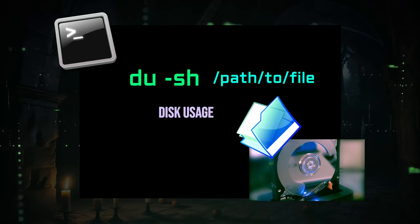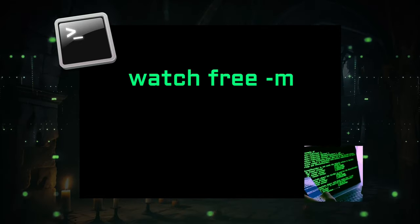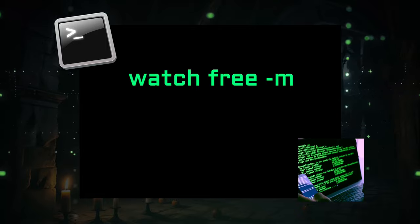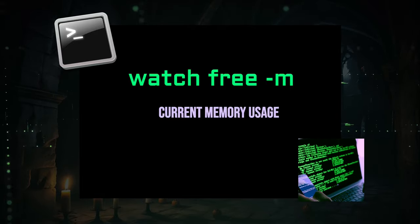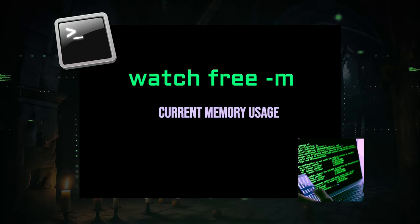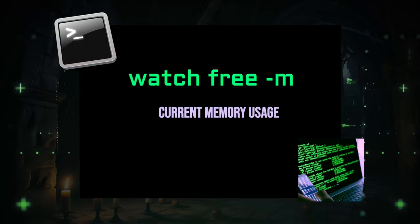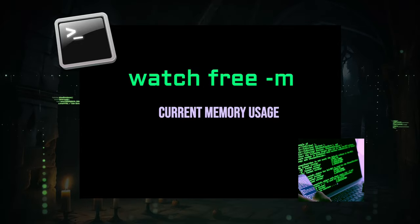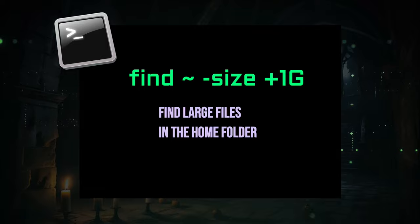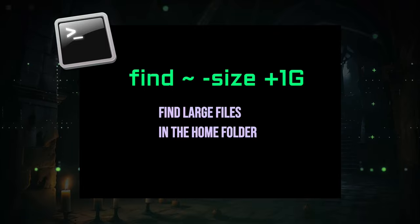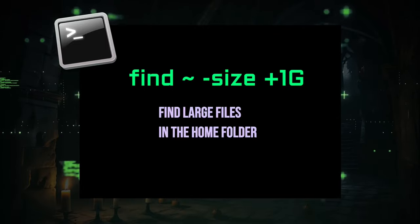watch free -m is fantastic for monitoring memory usage. It's a quick and easy way to ensure that your system has enough RAM to handle the tasks at hand. If you ever need to identify large files in your home folder, the find command with the path set to home and size set to +1G comes to the rescue.